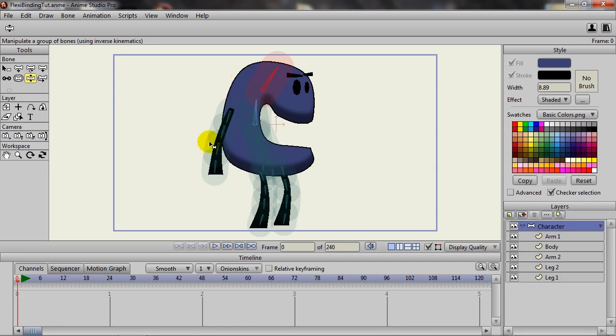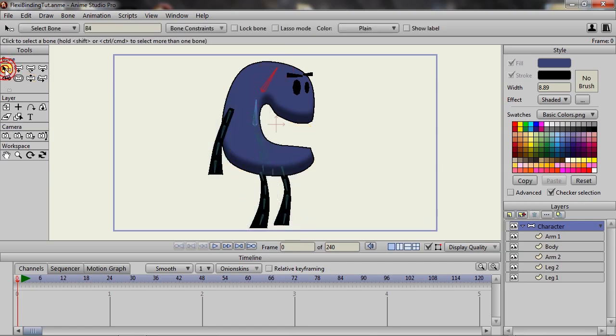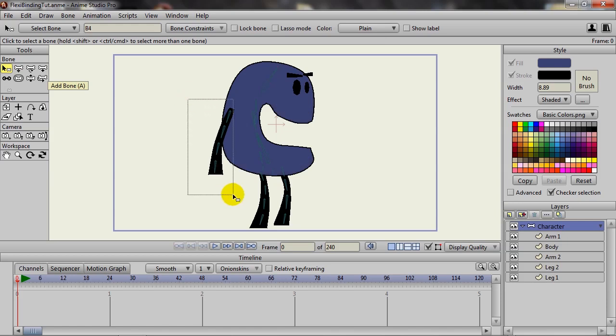We'll start with each limb and then we'll go into the body. So I will click on the select bone tool and just highlight the bones in that arm.